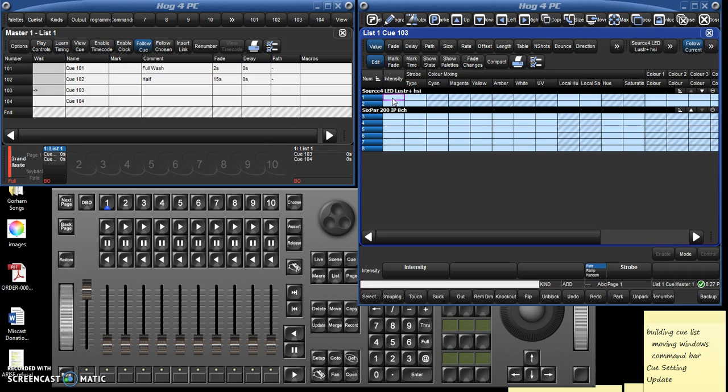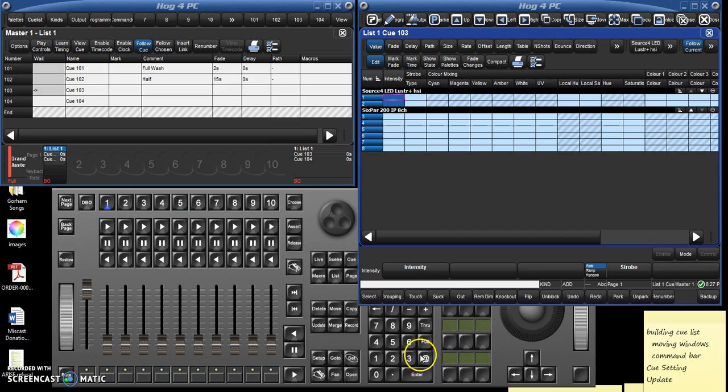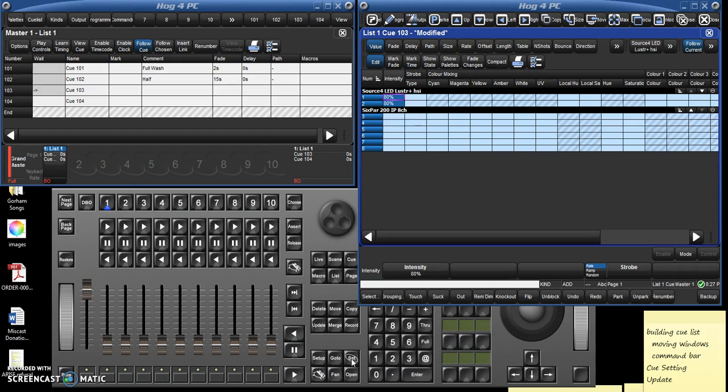But let's say that we want in this instance we want our Source Fours to be at 80%. So you can just click set and then 80 enter.